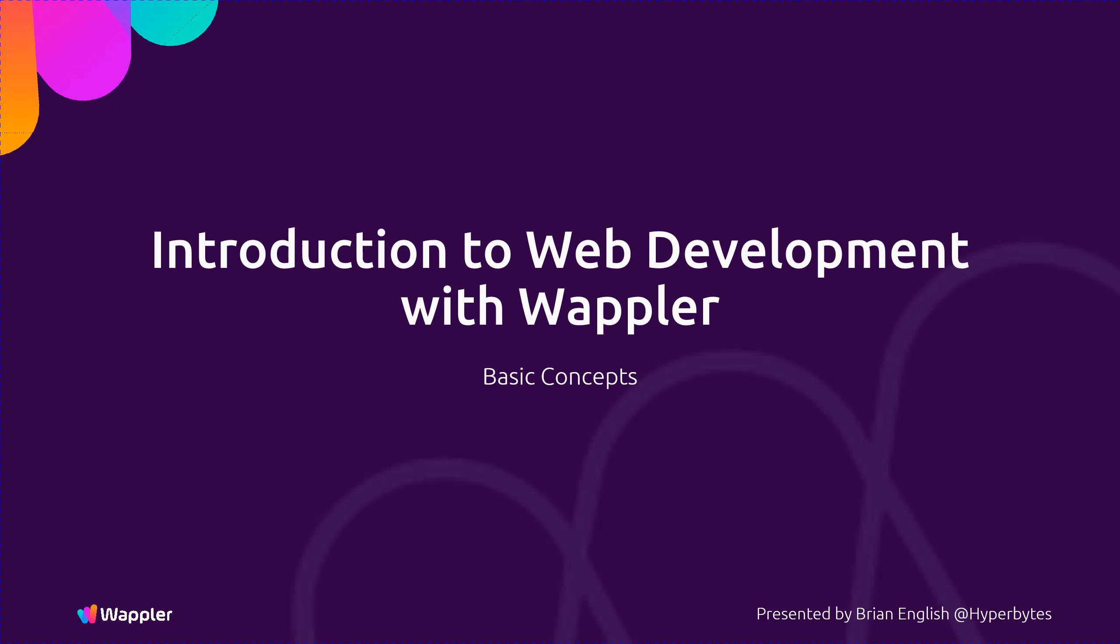Welcome to Introduction to Web Development with Wappler. In this presentation, we will discuss the basic concepts of web design for the absolute beginner.